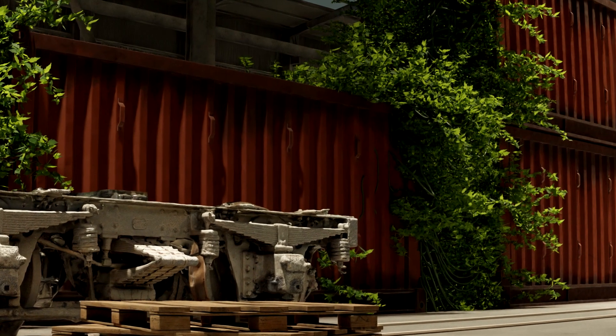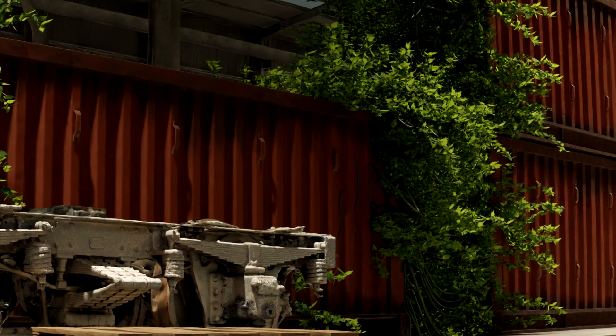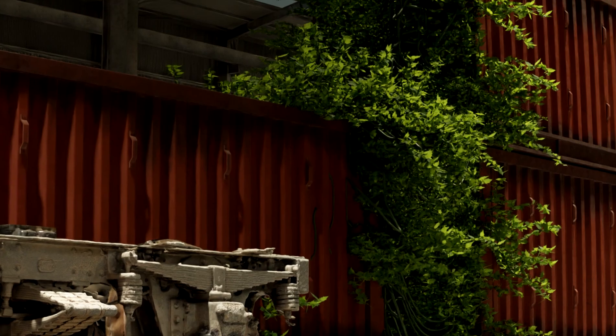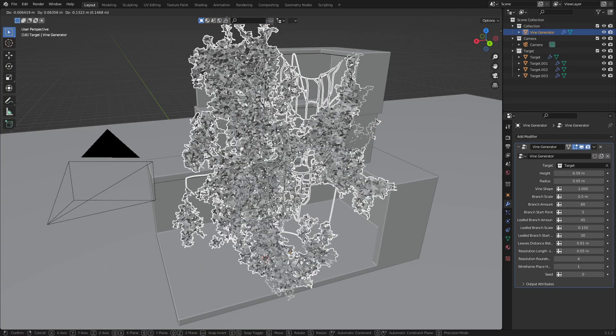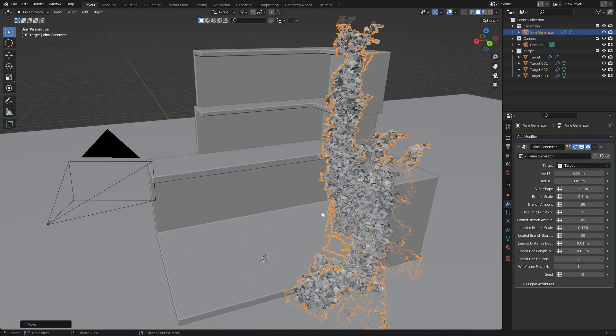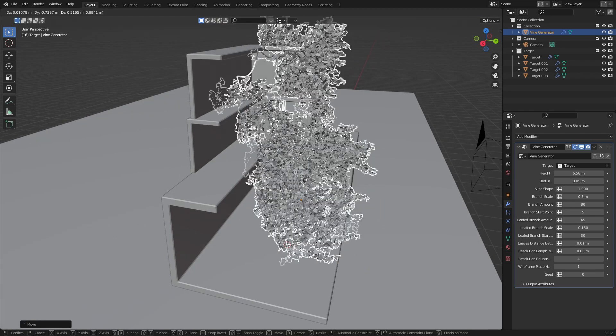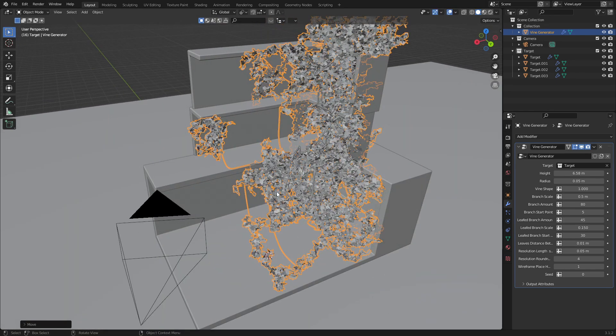So in this video we're going to be looking at the vine generator by Felicia White. There is a link available in the description. It is a really cool geometry nodes setup where I can kind of move the vine around and it attaches to different spaces. Now let's go have a look and see how it all works.